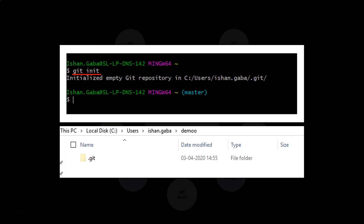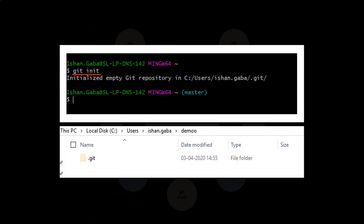If we get into this folder we will see a bunch of directories and configurations. When this command is executed, something called master will appear on the screen. Whenever a git repository is created for the first time it creates a branch, and the branch name is master, which is why we see master on the screen.